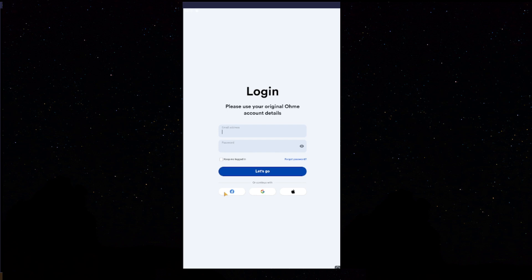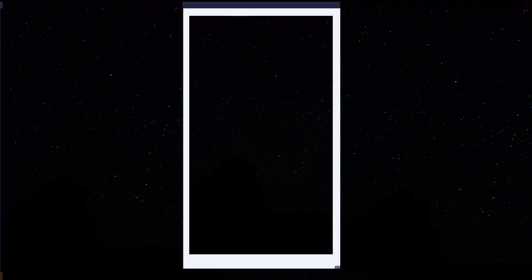You will log in here. If you've created your Homey account using Facebook, Google or Apple, press the respective button. But, I already have a standard account, so I'll log in there now. Obviously, this will be blurred for security purposes.